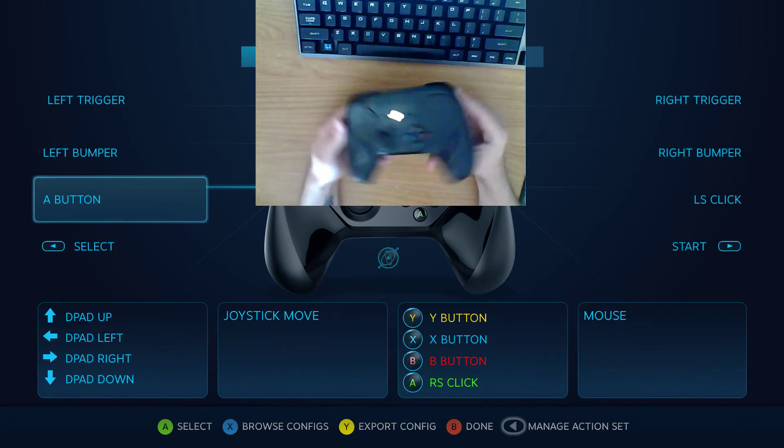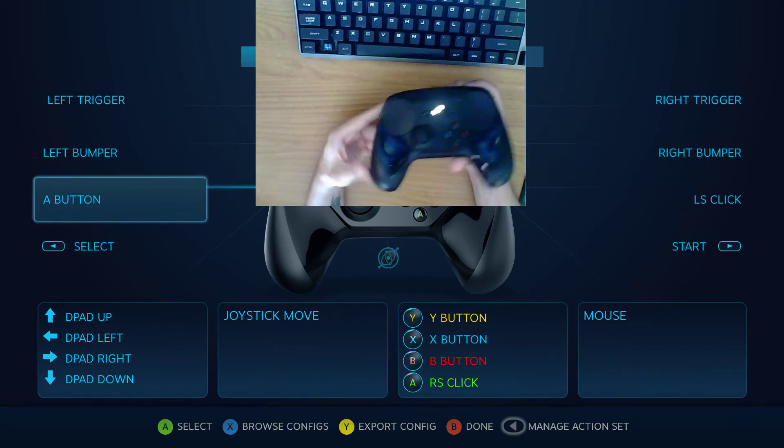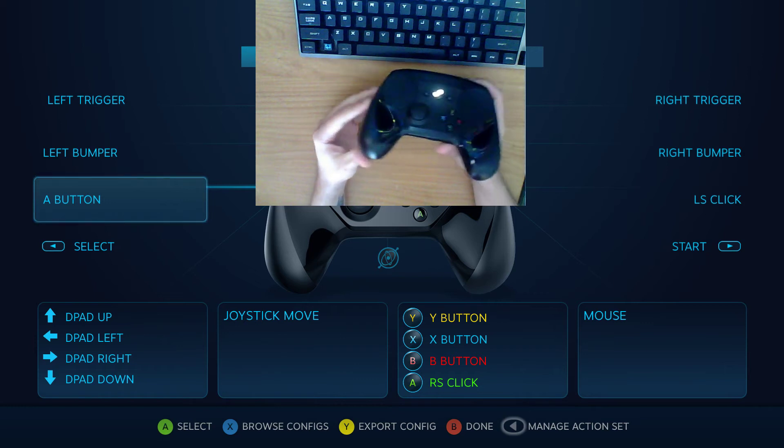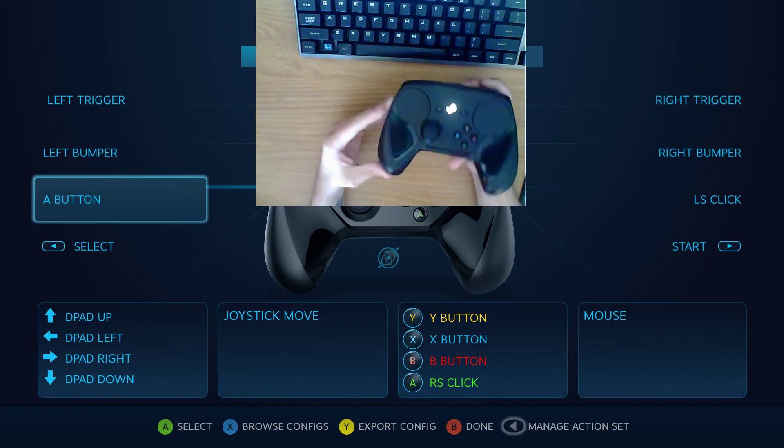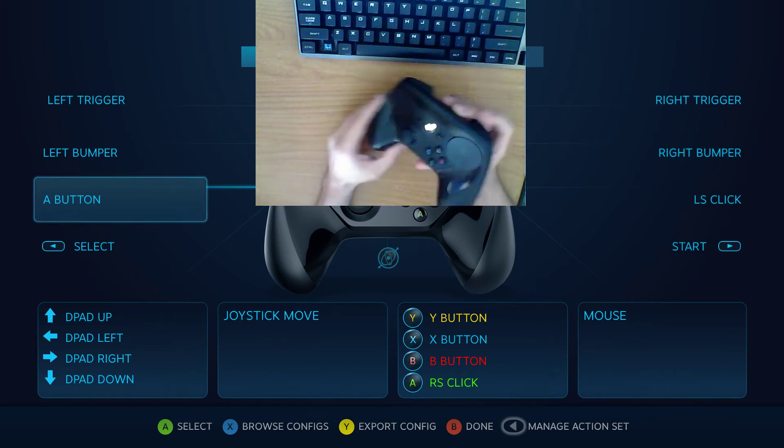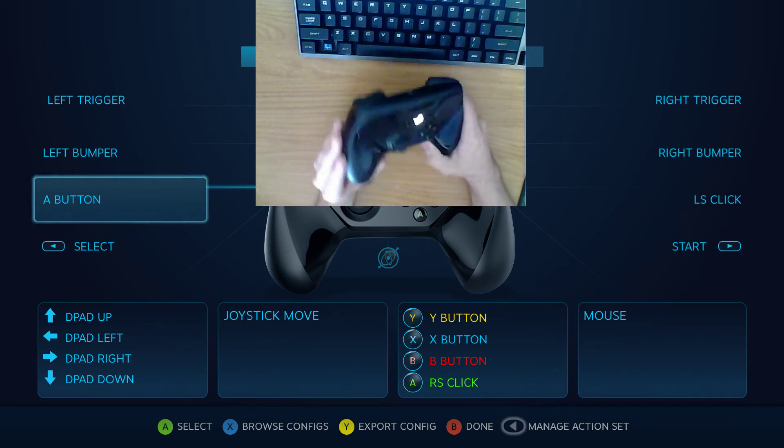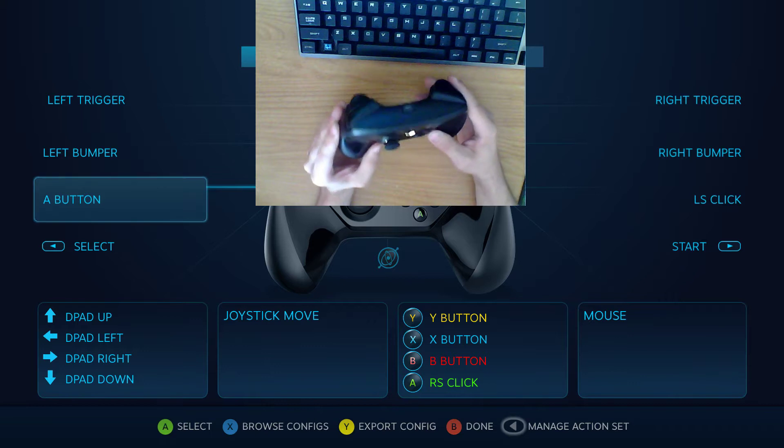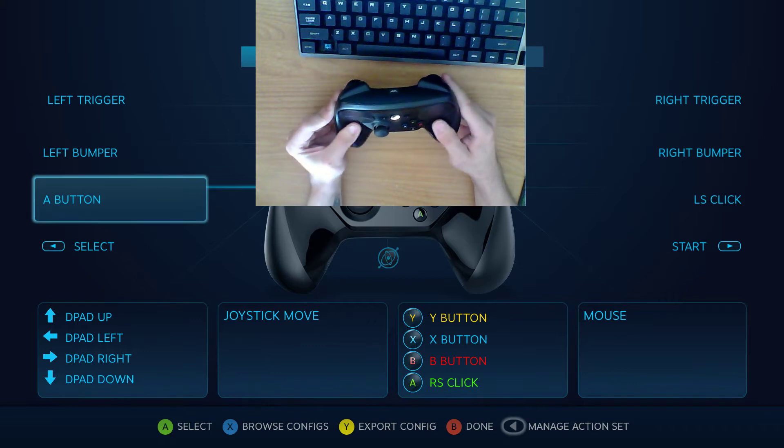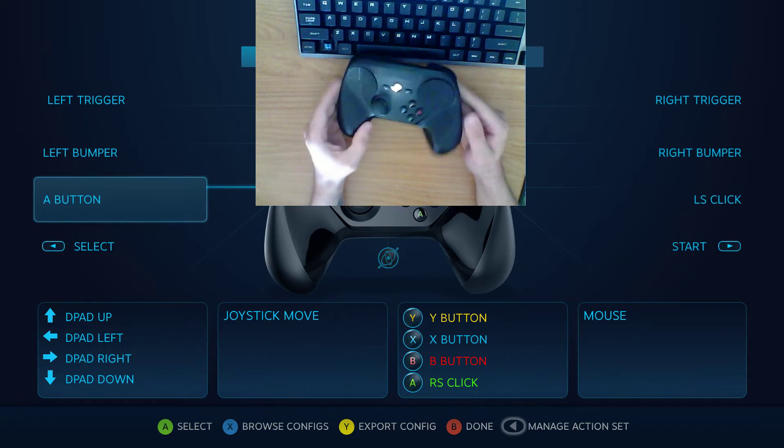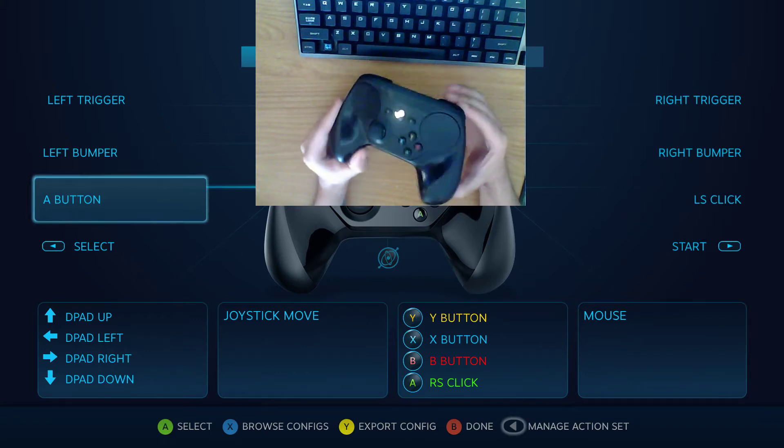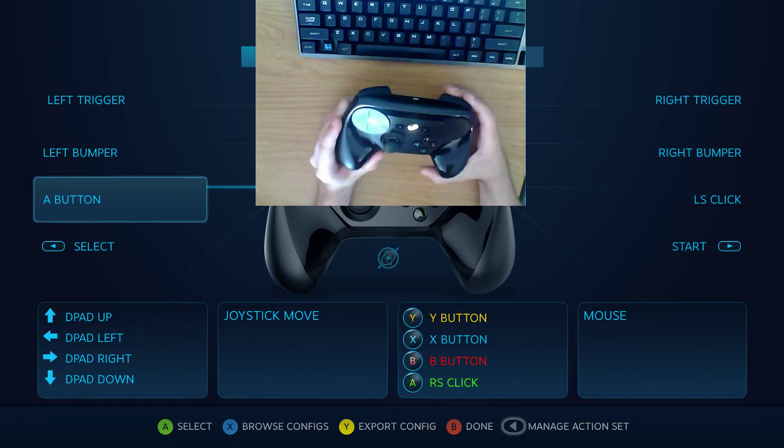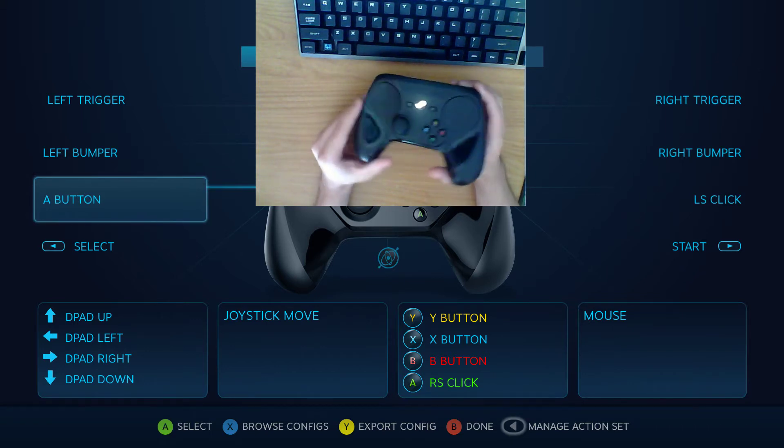So, Valve released in the last couple weeks a feature to the software called Activators and I haven't done a video on it yet. This will be a pretty short video.